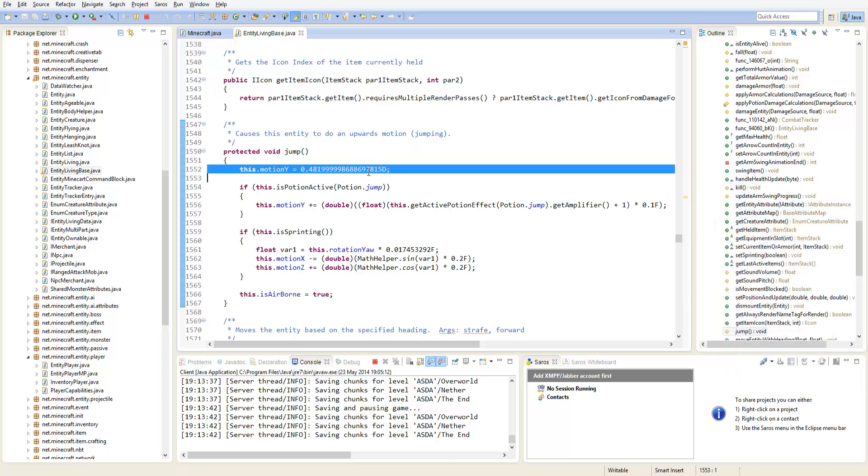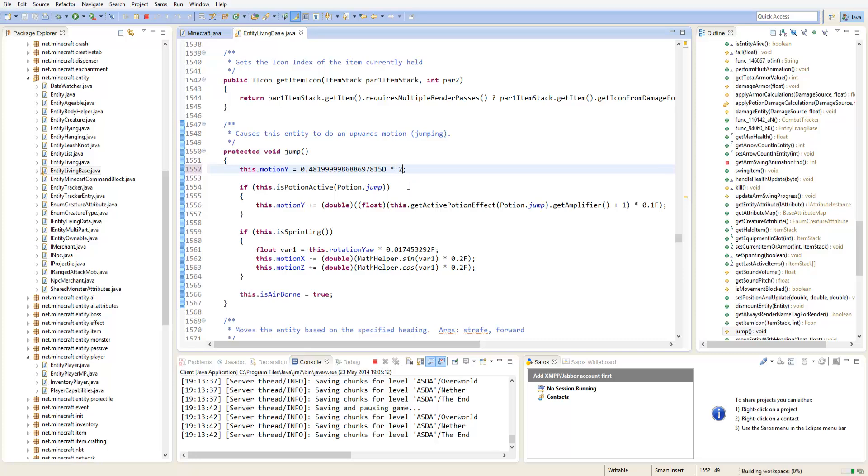What you have here is this dot motion y equals this number. Now this number is how high you will jump. So let's say you want to jump twice as high, type times two.